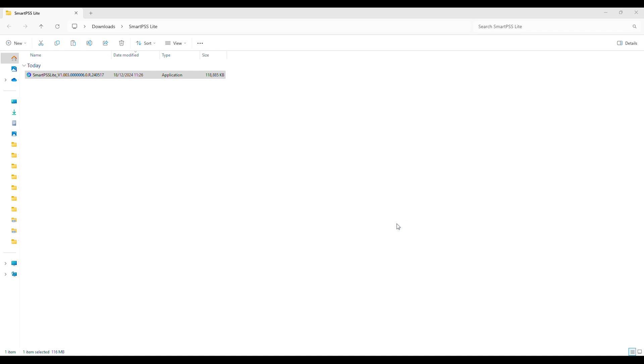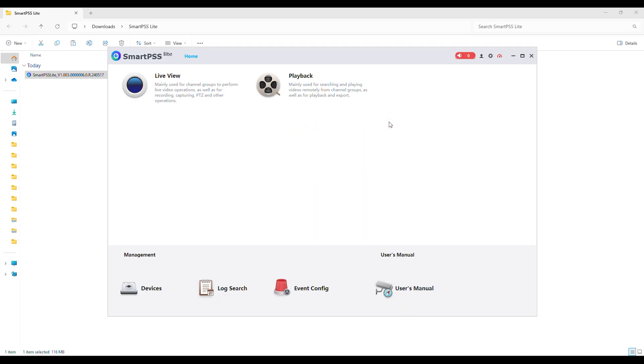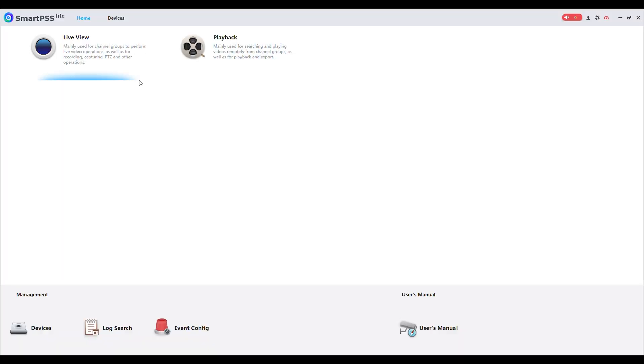SmartPSS Lite will now automatically log in for the first time. You may close the startup box that appears. We will now add the recorder for live viewing and playback.